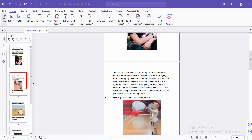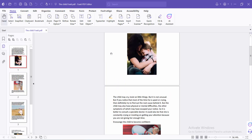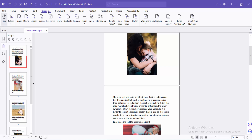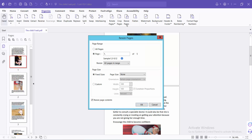Hello everyone. Today I will show you how to convert a PDF to legal size, or make a PDF legal size, using Foxit PDF Editor. Open your PDF file and select the Organize Page option, then select Resize.